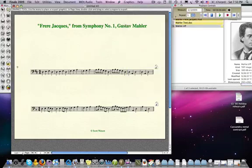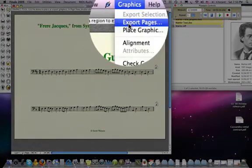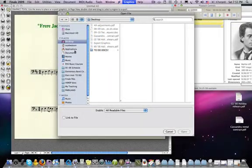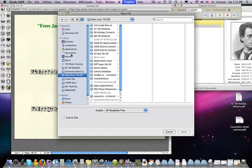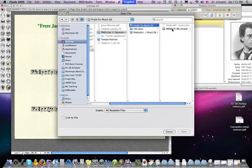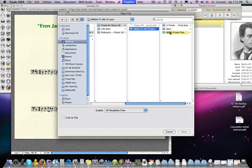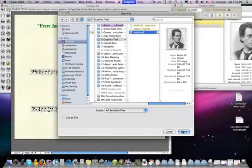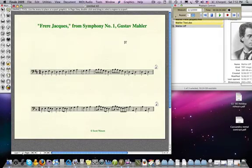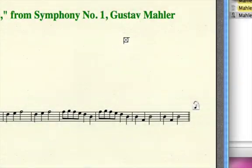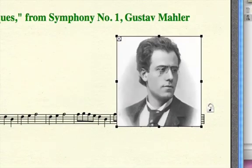We're going to go back to Finale, use the graphics tool, then go up to the graphics menu and select 'Place Graphic.' It's going to ask you to find the file, so we look for the folder that graphic file lives in. We've found the Mahler TIFF, we say Open, and notice our cursor now has this unusual look — a square with an X — and wherever I click, that's where it's going to drop the graphic.